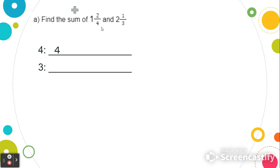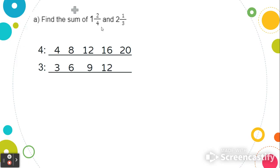For denominator 4, we have 4, 8, 12, 16, and 20. For the denominator 3, we have 3, 6, 9, 12, and 15. When we look carefully at both of these lists, we can see that the number 12 can be found in both lists. So we're going to create equivalent fractions where the denominator is 12.